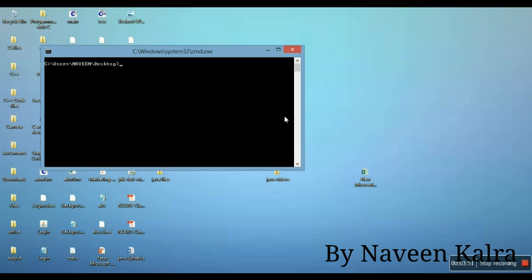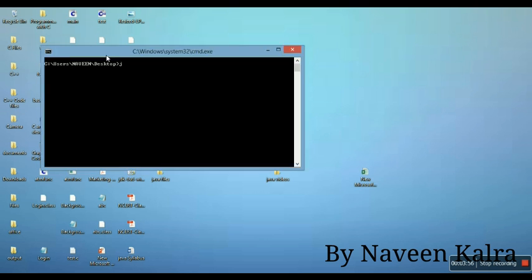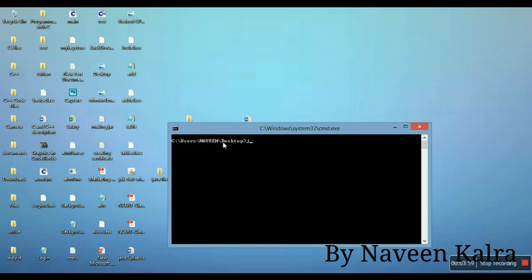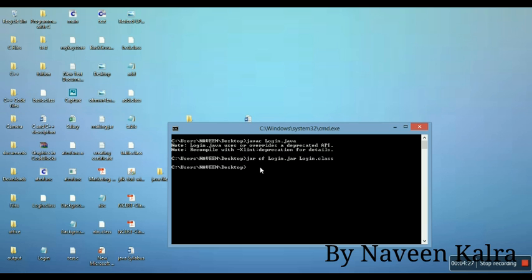We're going to open the command window. First we need to compile the file - we have deleted the earlier JAR file. Now we compile our file: 'javac login.java'. There is no error in the file. Now we are going to make a JAR of it: 'jar cf login.jar login.class'. This is the JAR file name - you can give it any name. A JAR has been created.